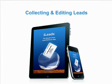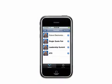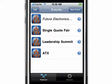Collecting and editing leads is very easy with the iLeads app.